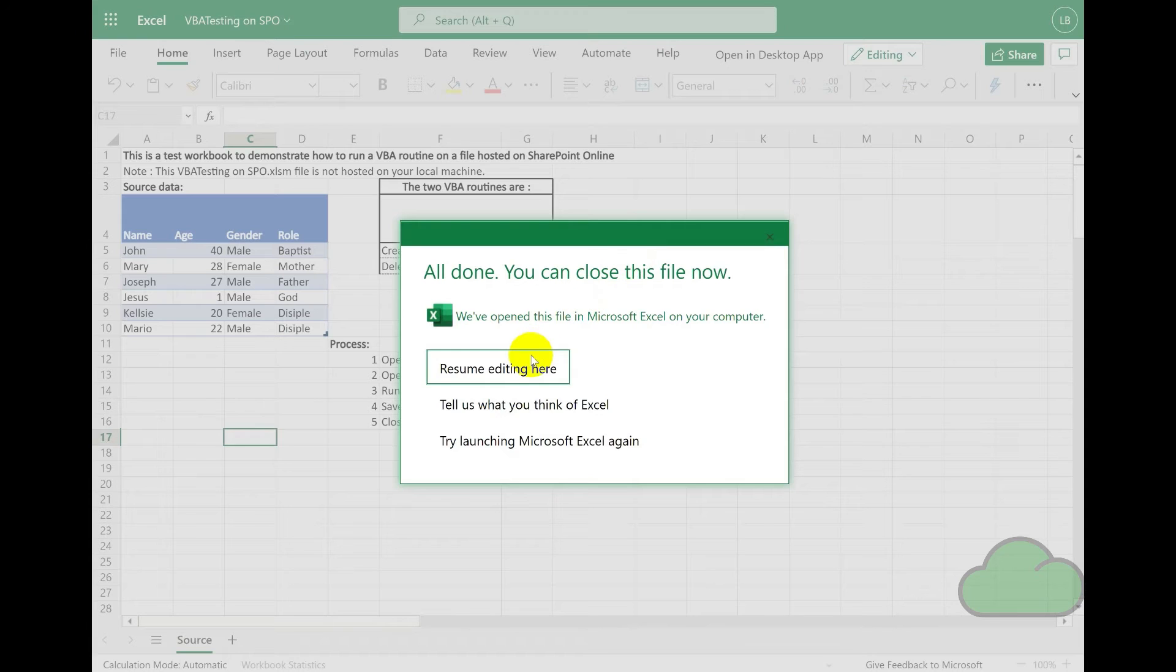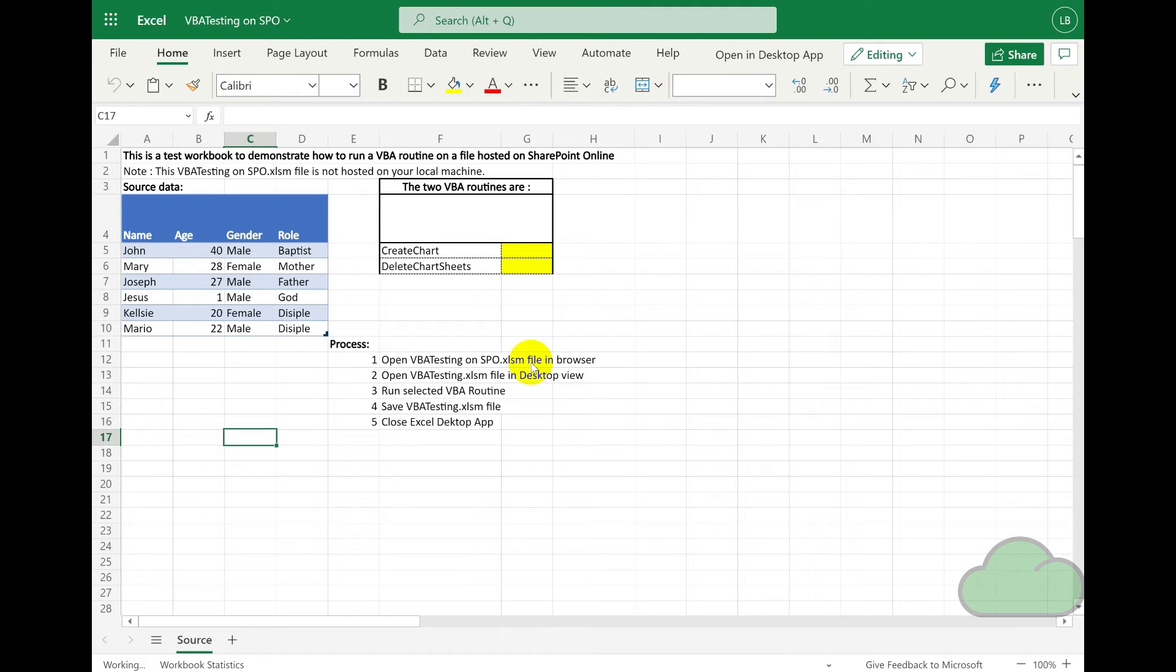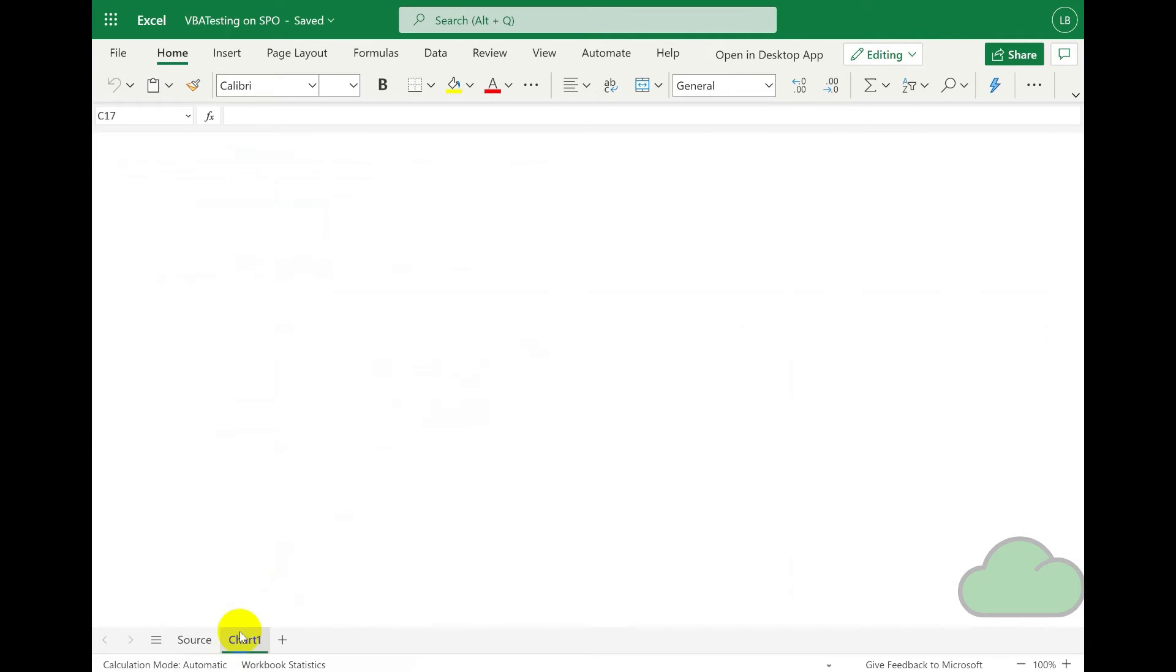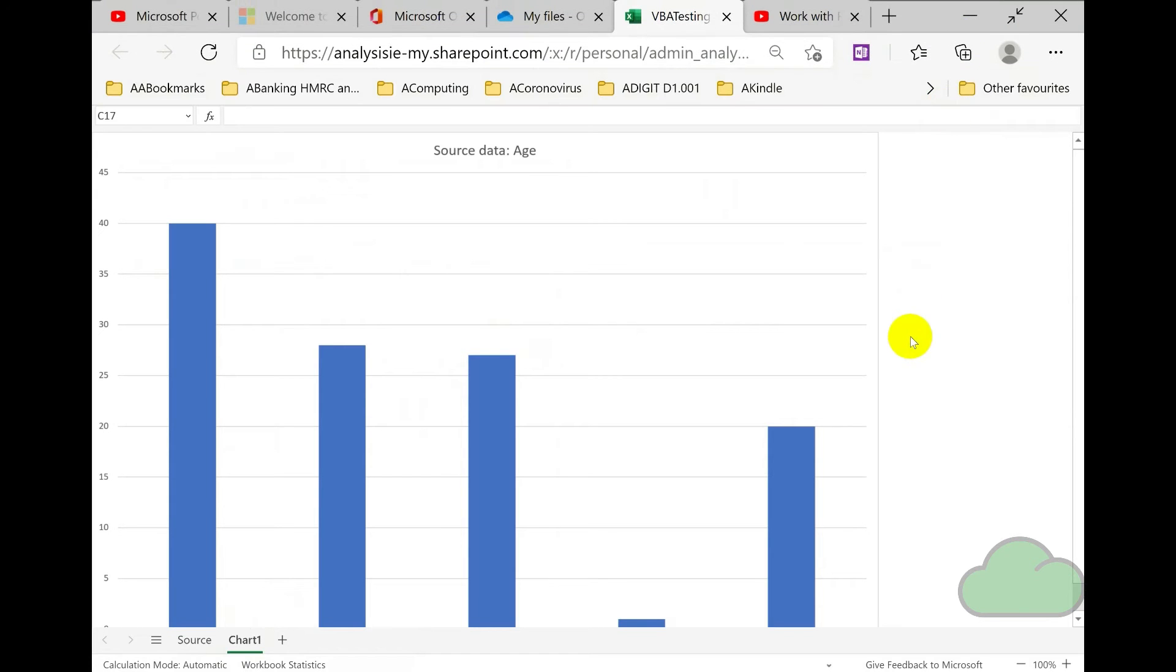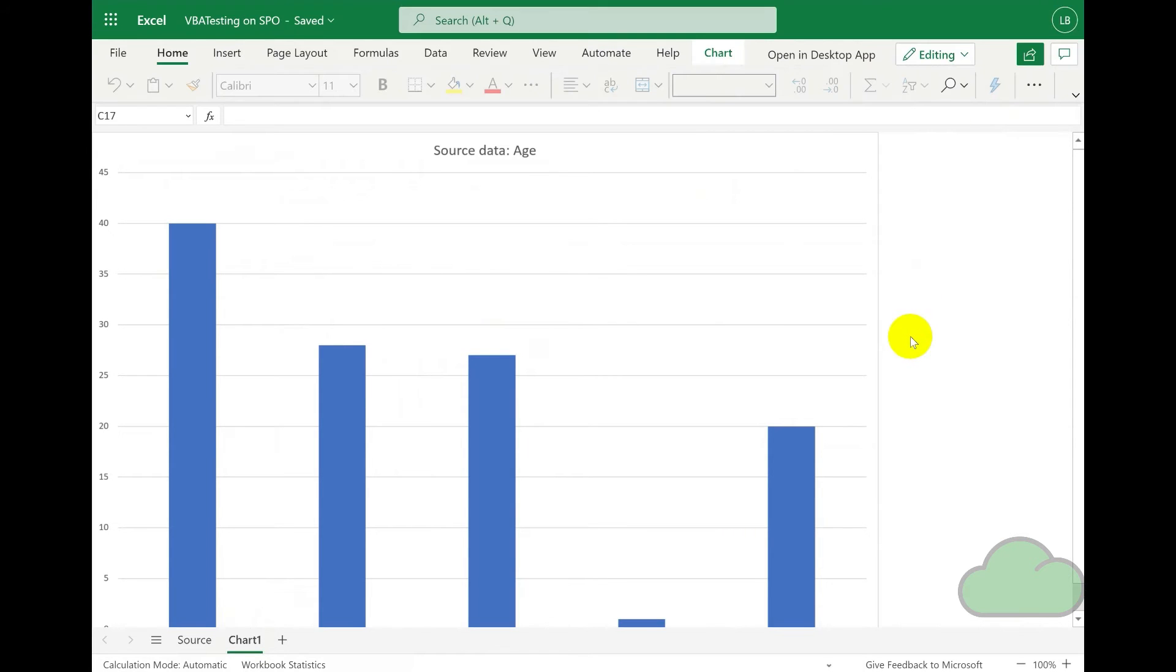We then resume editing back into SharePoint Excel Online, and we can see that the chart is indeed there. The file never left SharePoint Online, yet we were able to run a VBA routine against it.